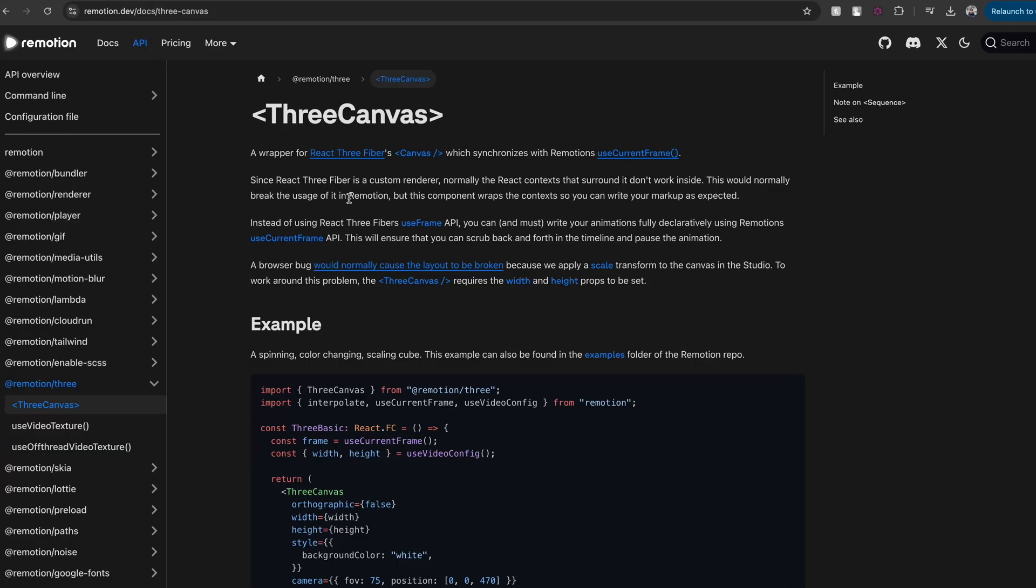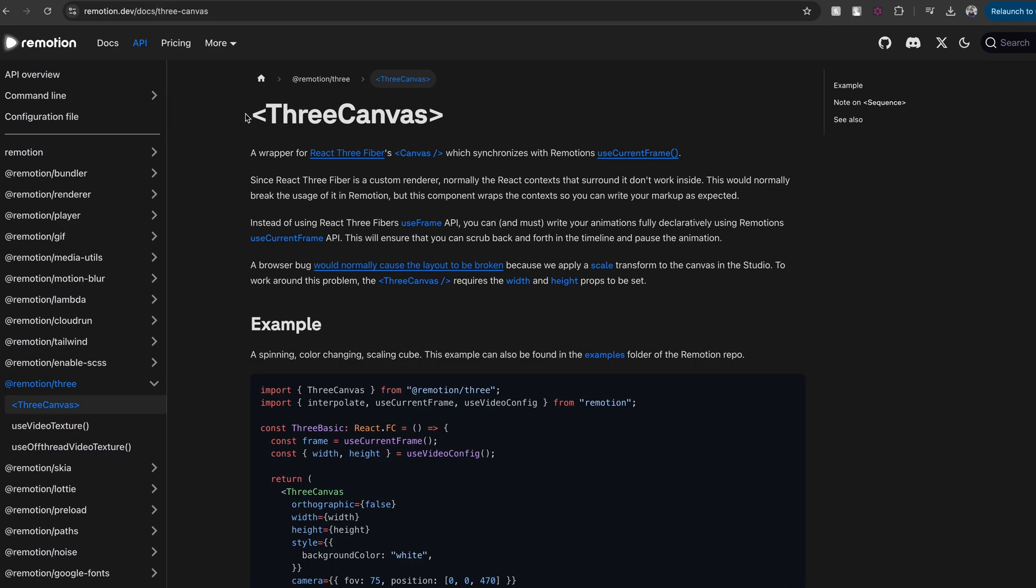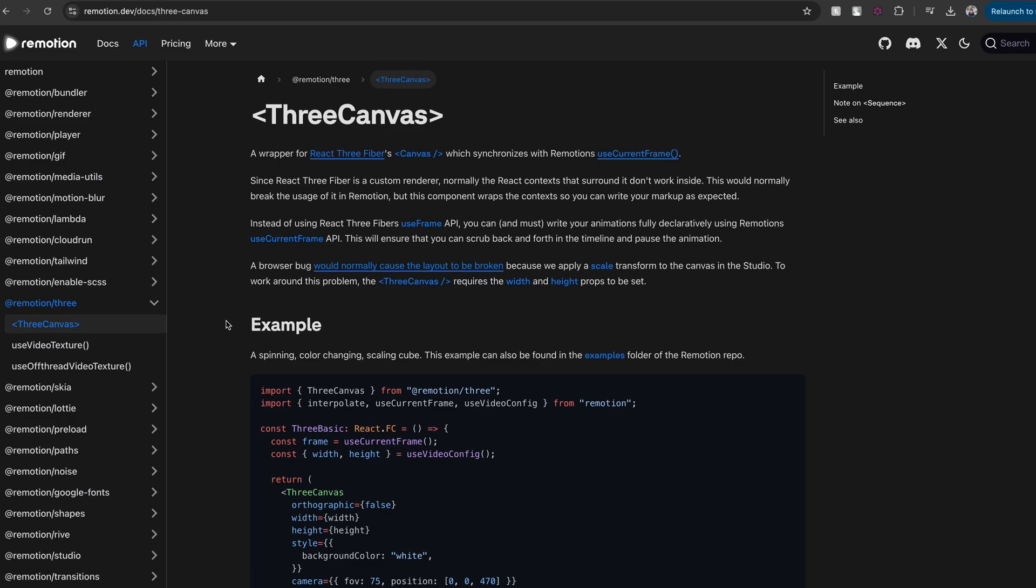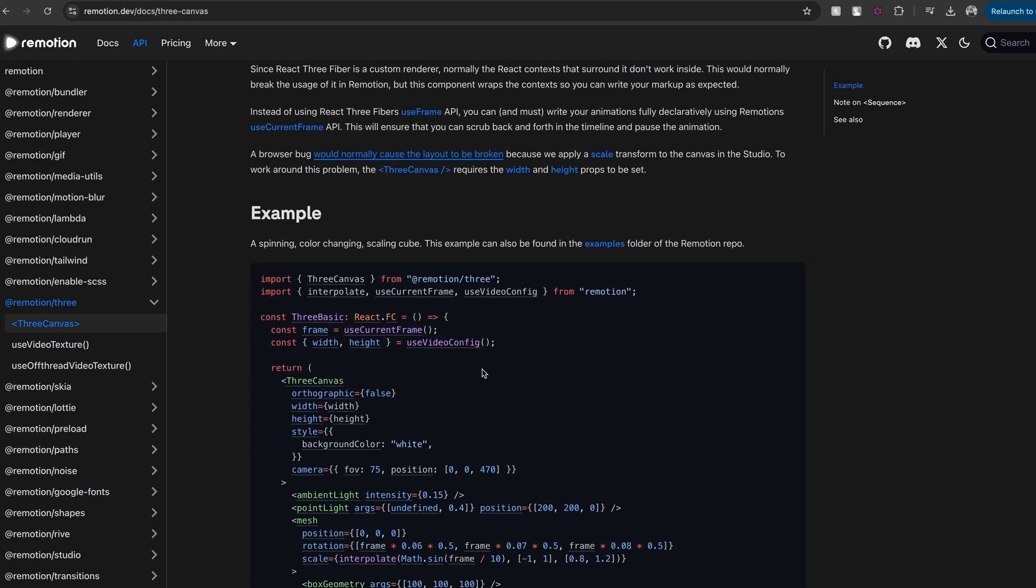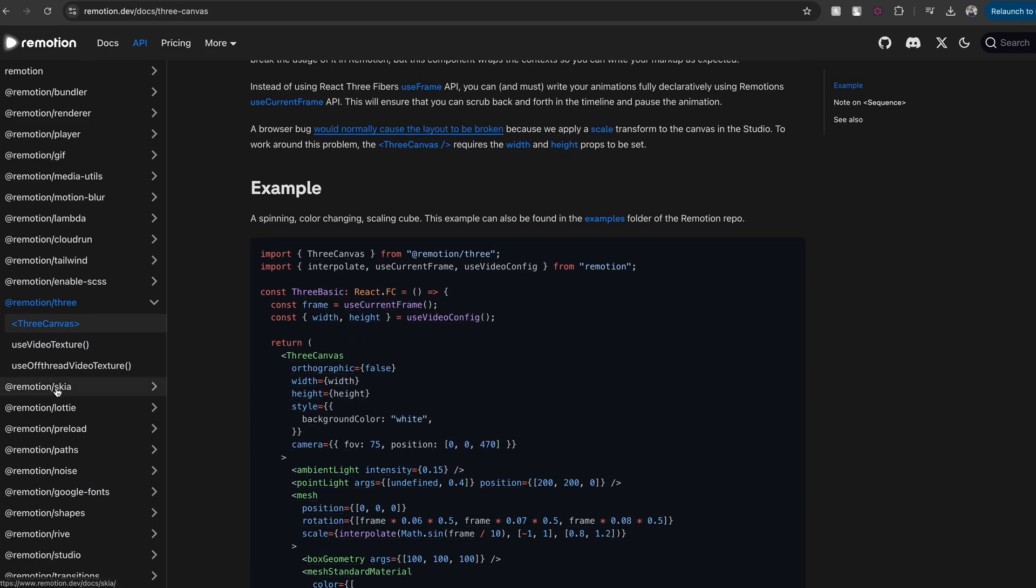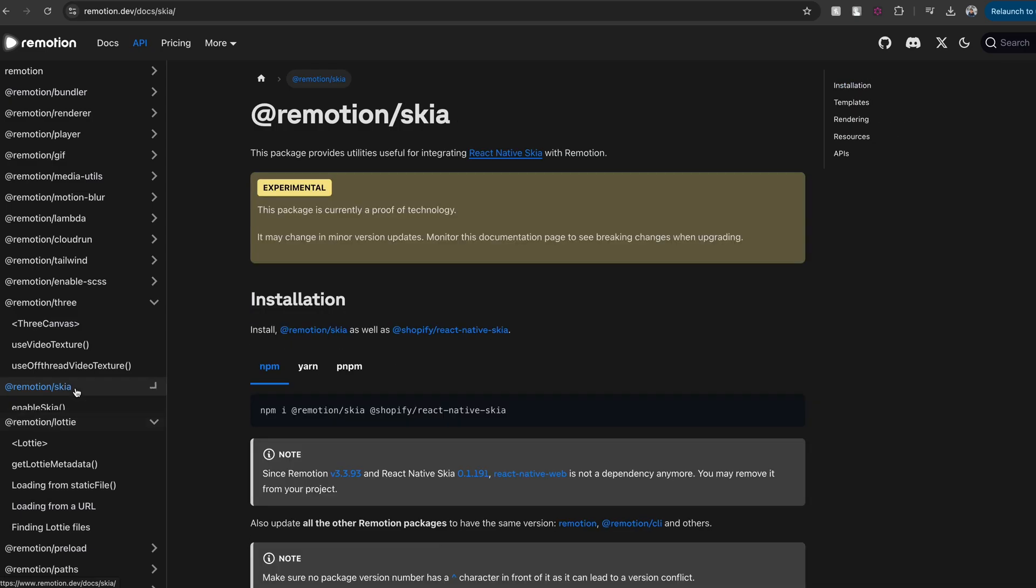Just because Remotion renders on DOM, it doesn't mean that you can't use canvas tag. They also offer support for a lot of packages that you can use with React. For example, if you want to use canvas, then you can use it through this Remotion 3 package. And not only that, you also have support for a lot of other libraries like Lottie.